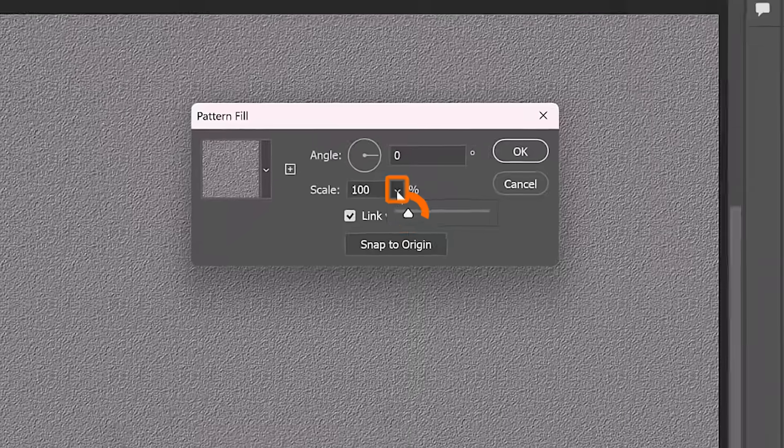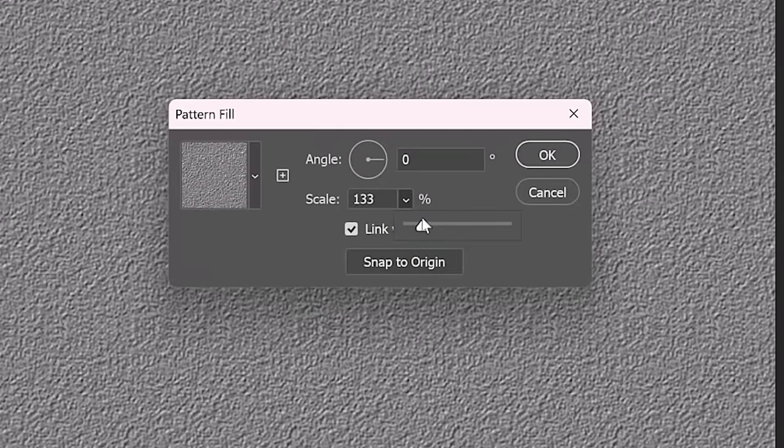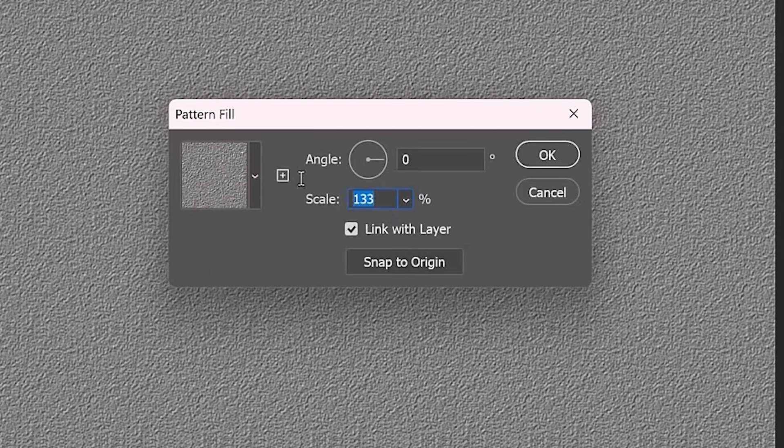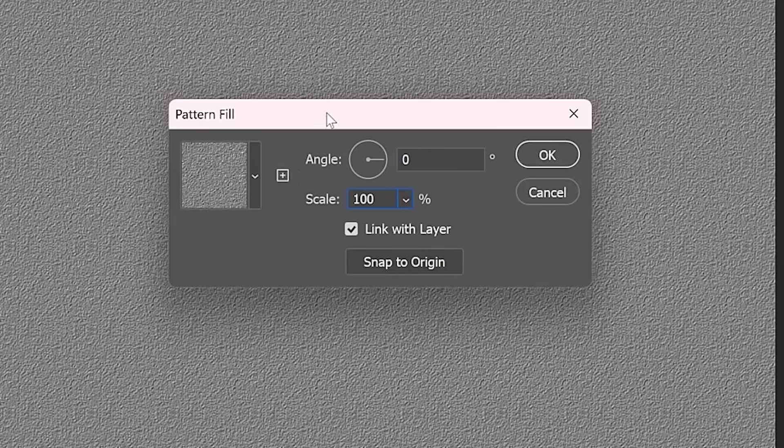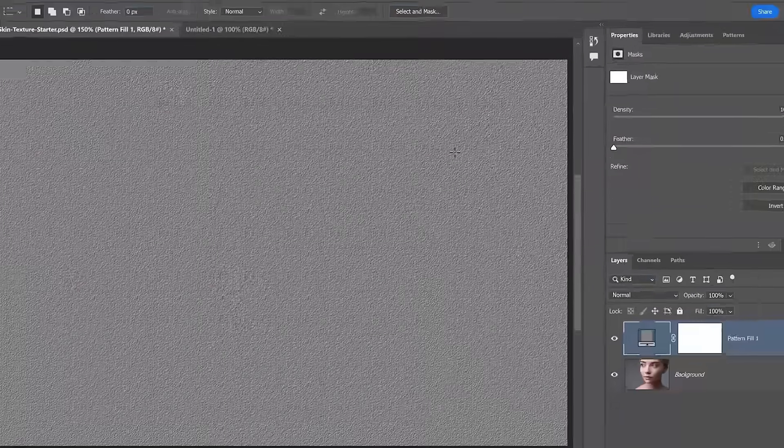And from here, you can scale the pattern if you want. I'll leave it set to 100. In this case, I think it will work great.